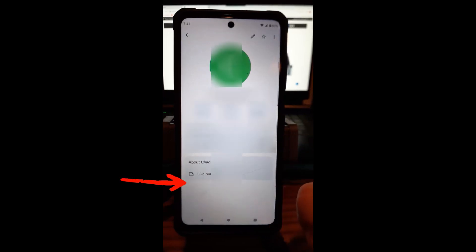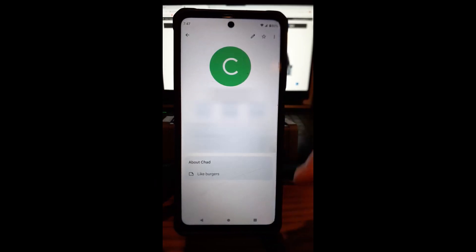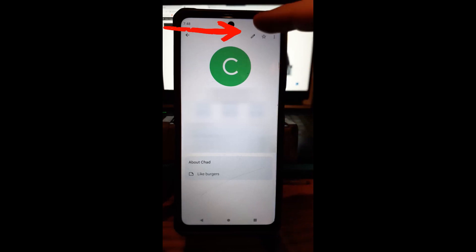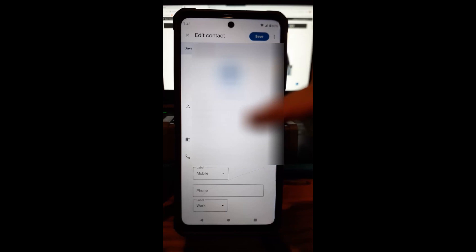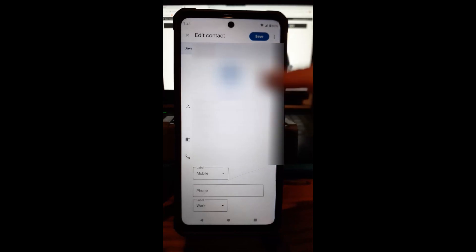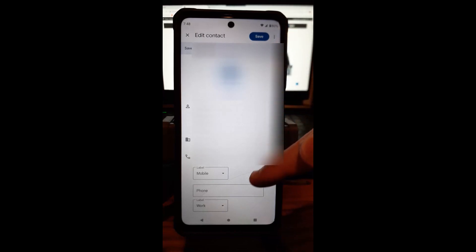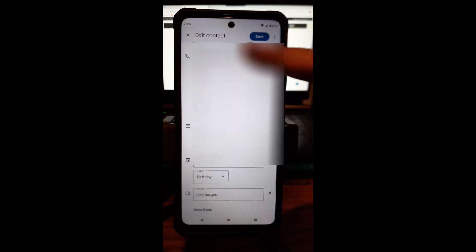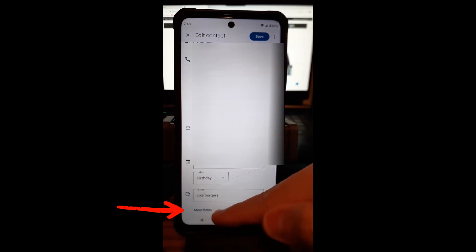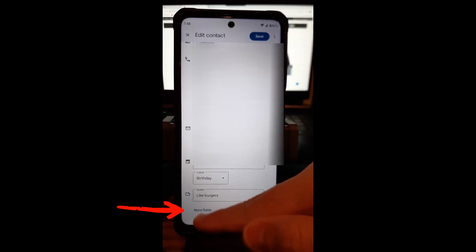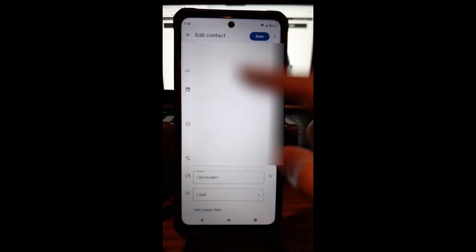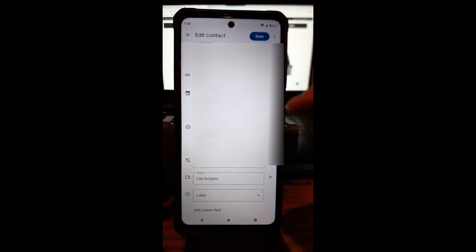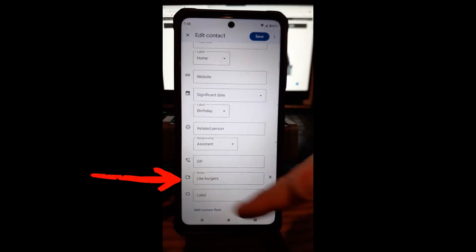I'm going to pick my friend here and tap on his contact. At the very top you'll see a little pencil icon — tap on that for editing. You'll be under all the main information, so scroll down by swiping up, then tap 'More fields' and swipe up some more until you get to where it says Notes.